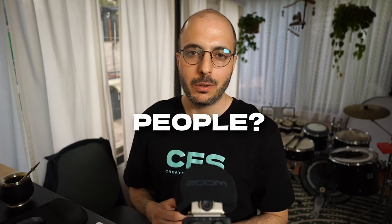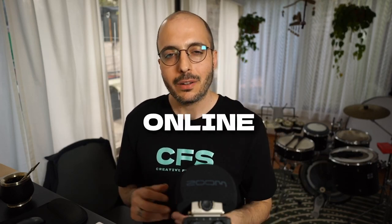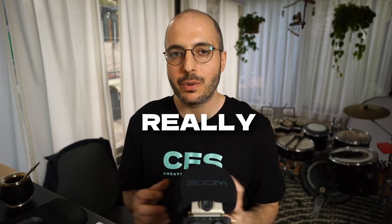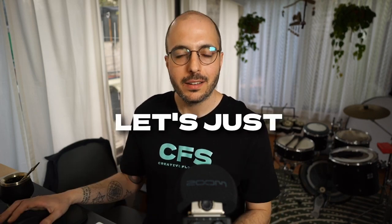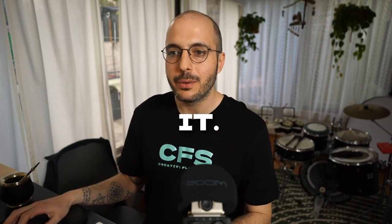Hey, what's going on, beautiful people? Today, I'm going to talk to you about an online platform that's really changing my life right now. Let's just get right into it.